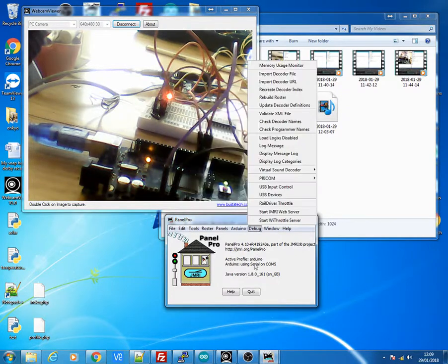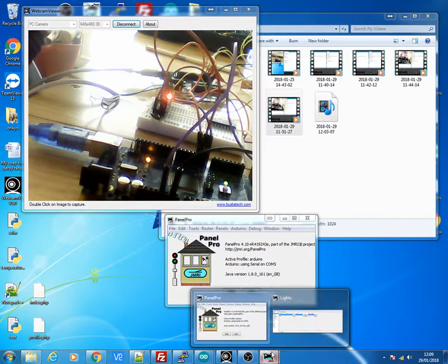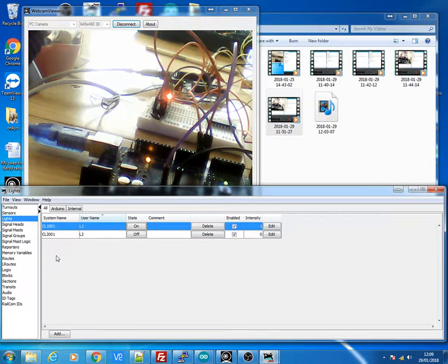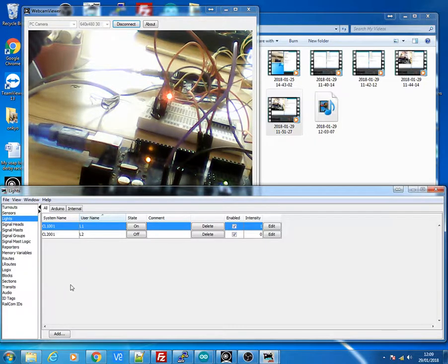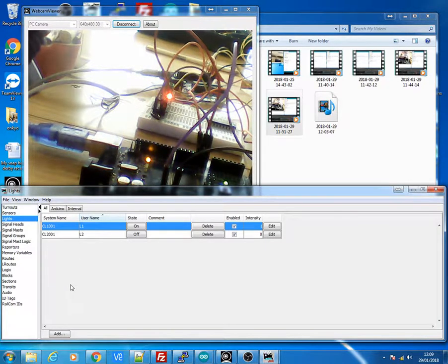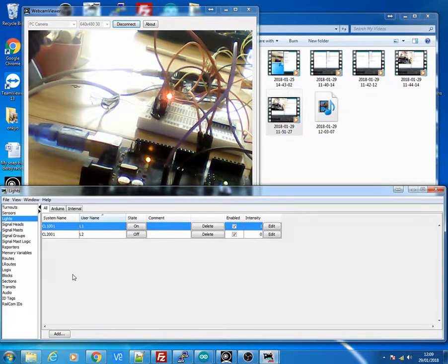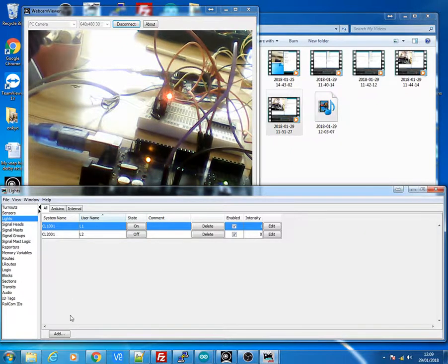And then you can go over to your tools, tables, and then click Lights to bring up the lights. I've already set mine up. And so you're bringing up the lights table like we did on previous videos. And we're going to add two light controls.